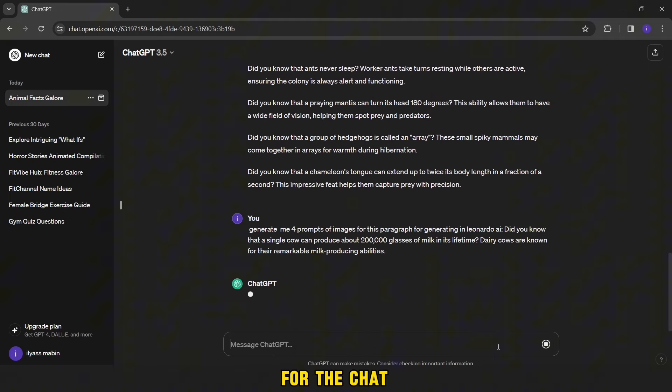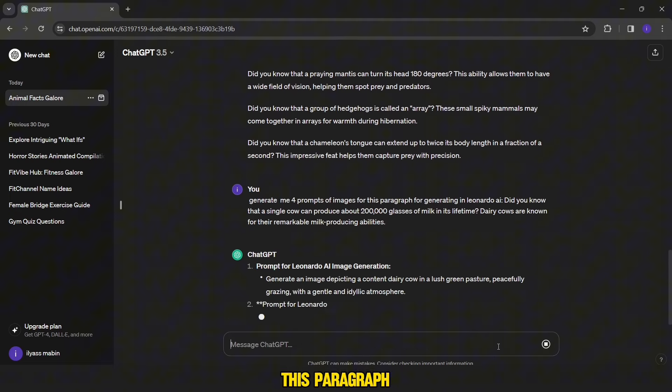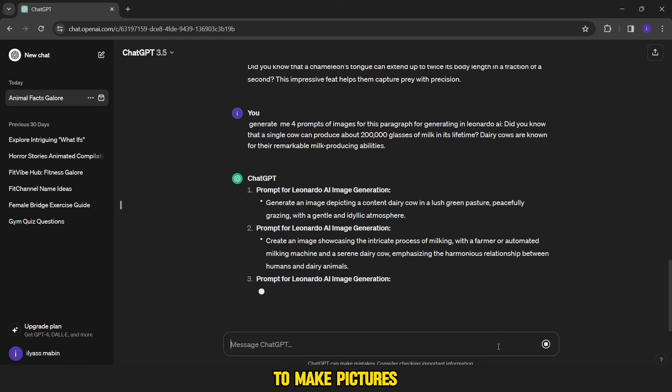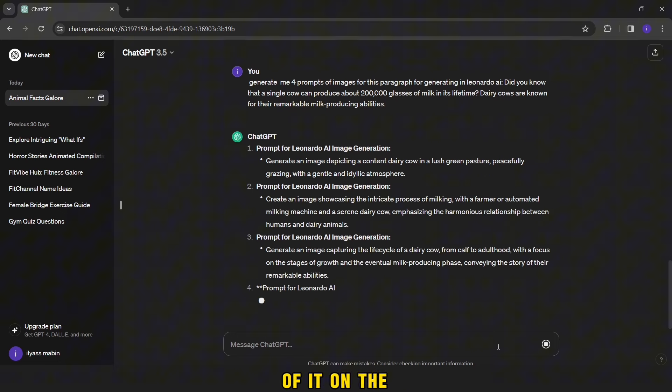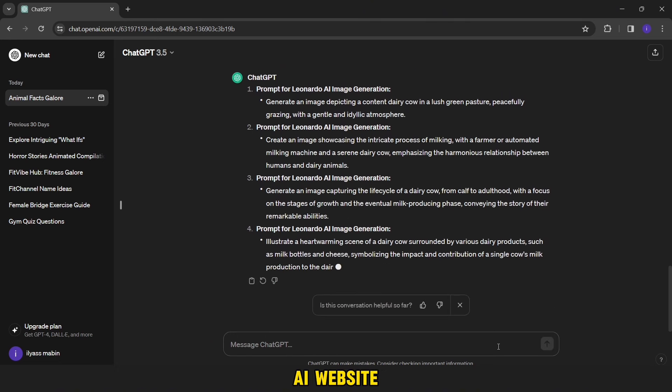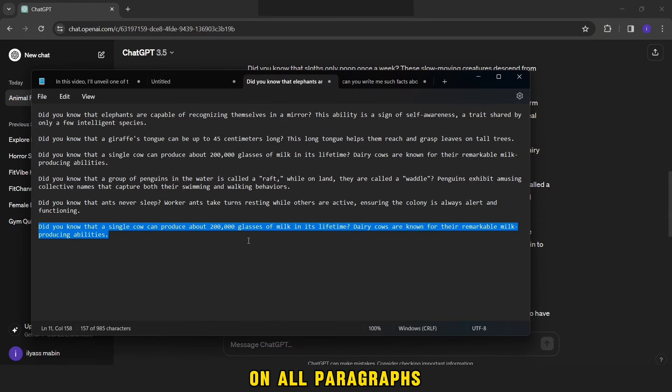After that, we will wait for ChatGPT to write you four prompts for this paragraph to make pictures of it on the Leonardo AI website. I will do the same process on all paragraphs.